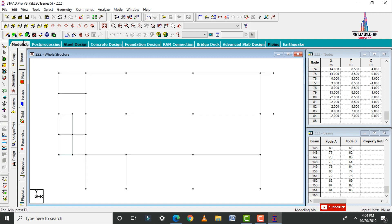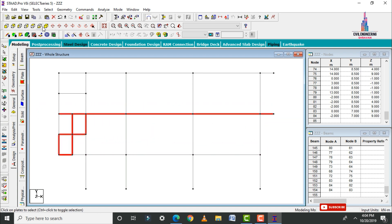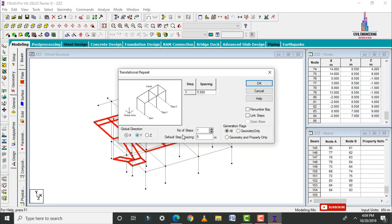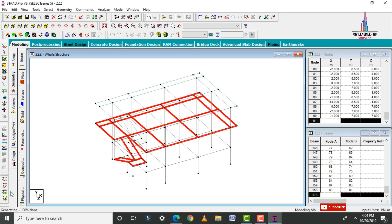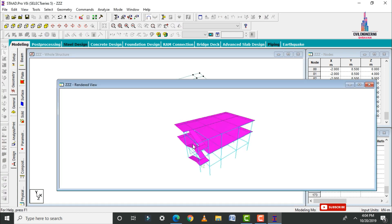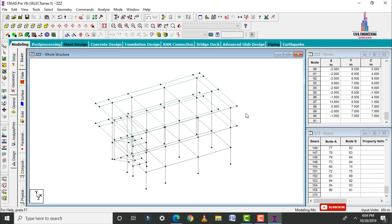Select the front view again, select the plate cursor, and select all plates for this section. Go to Translational Repeat in Y direction — number of steps is one, each step is 3 meters. Click OK, then click the 3D Rendering View option. This is the 3D rendering view for the complete building.